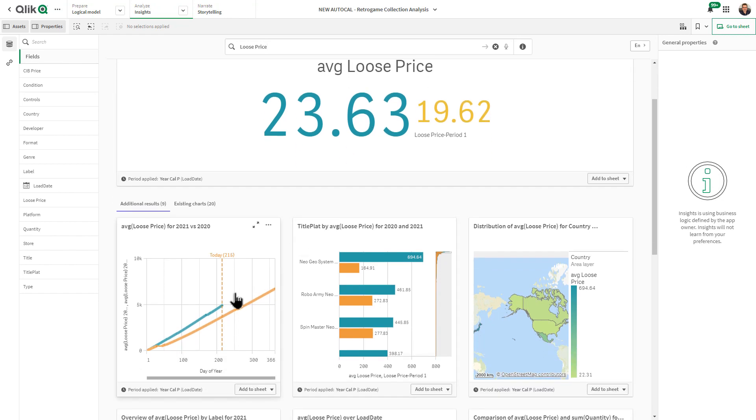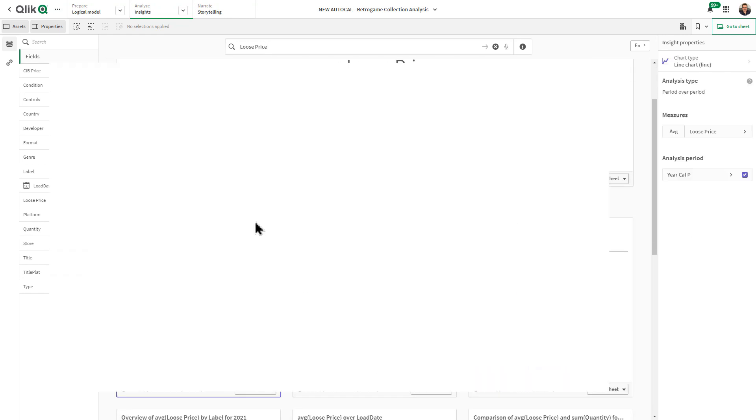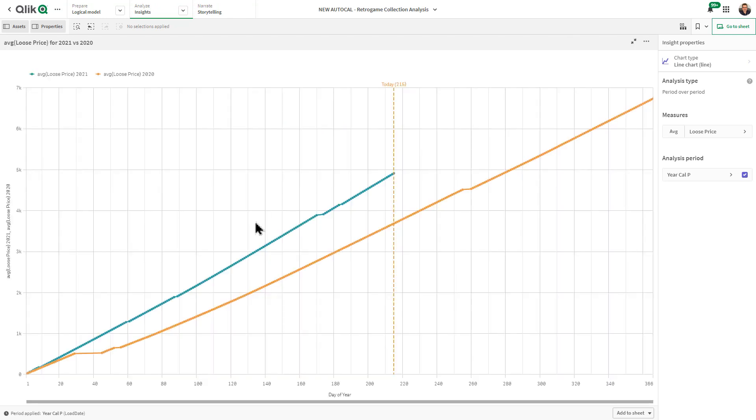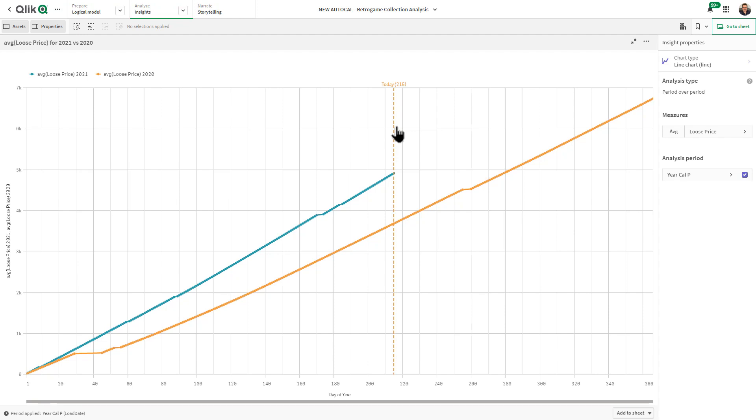You can see we have a new chart type showing us that information. We're looking at the average loose price of 2021 and the average loose price of 2020. You can see those relative results and exactly where we are today. This chart type provides you a lot of information up front.